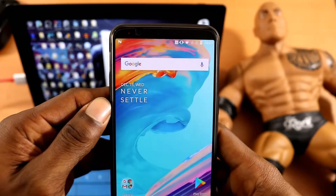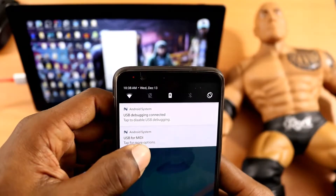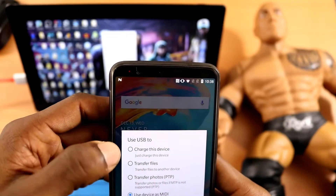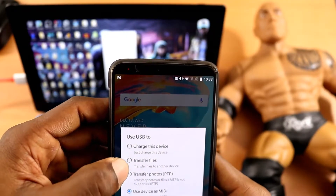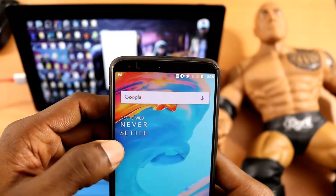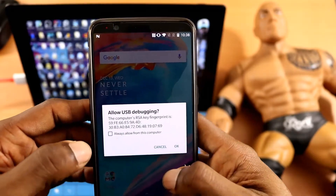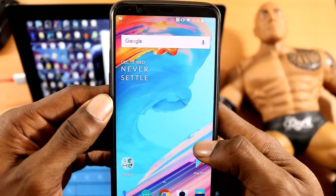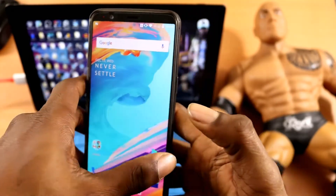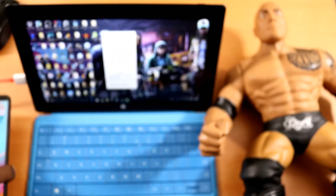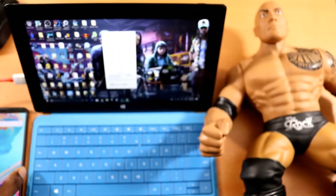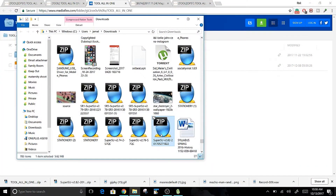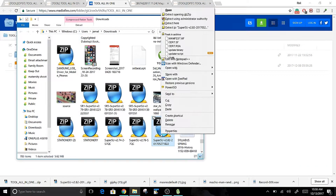You should get that message pop up on your screen as well. From here, simply go back to the PC after selecting Charge. You will see a popup that says Allow USB Debugging — just click OK to allow it.